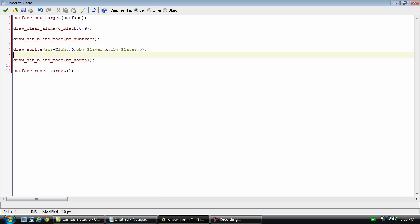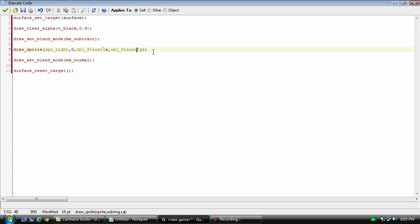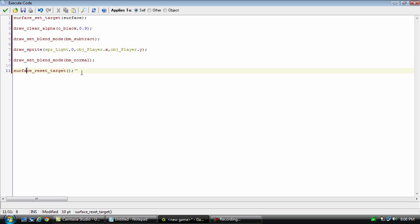So, basically, wherever the sprite is, then there's going to be a hole in the surface. And for the sprite, we're drawing it to the X and Y position of the player. And then we have to set the blend mode back to normal and reset the surface target.